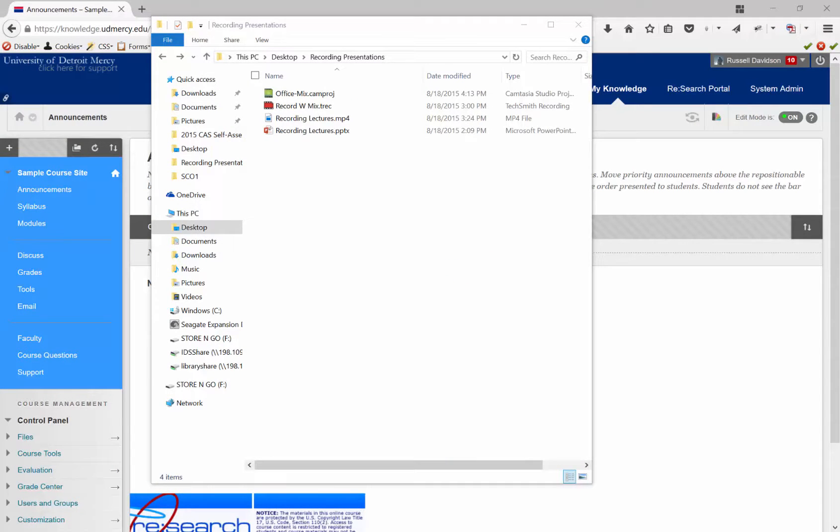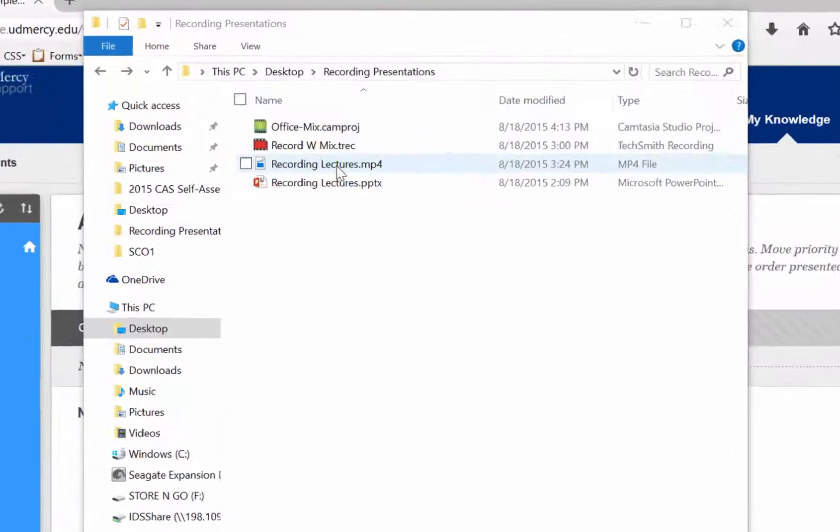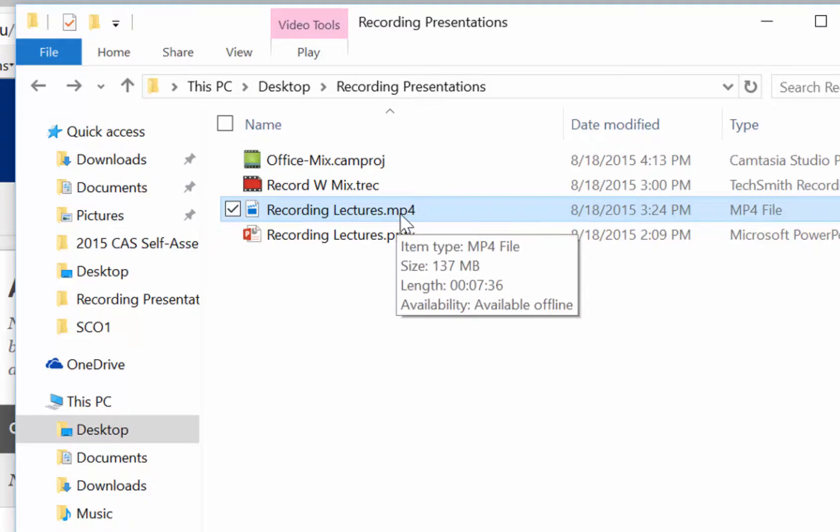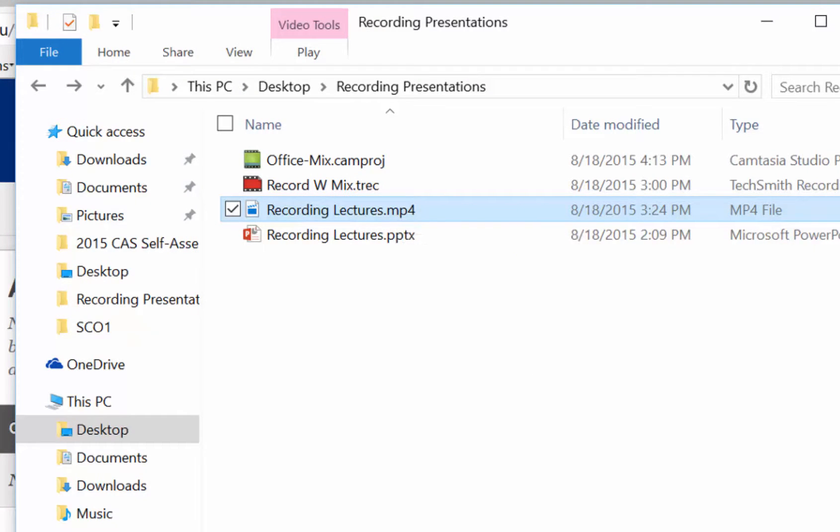So, it's some time later. My video has finished exporting. You see it here in this folder, the Recording Lectures MP4. That's the video file that got exported.